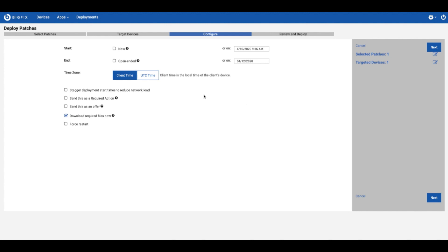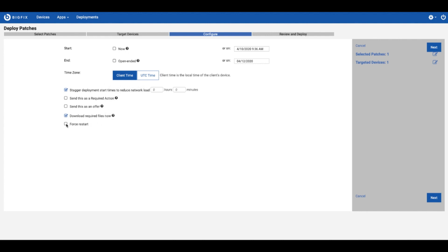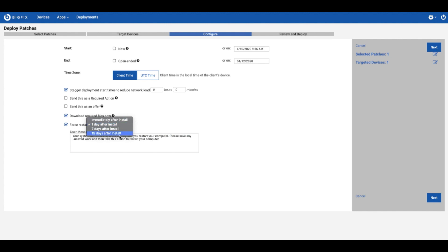And then from there another really common one to do if you're dealing with low bandwidth is staggering the time of execution so that'll reduce the network load. And there are also options for required actions. That's for another piece that we'll probably follow up on later. And then you can also send this as an offer which again is another method that we could do. The next most common thing on this type of deployment though is the force restart. So you get a couple of options you can select here for your target.